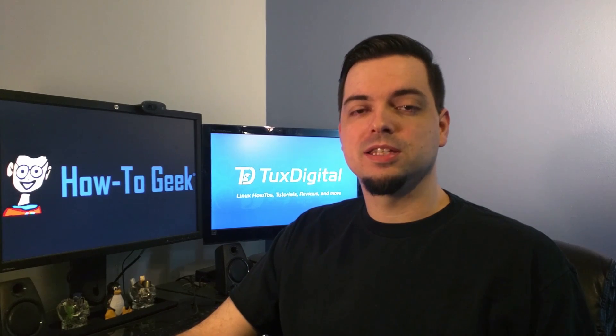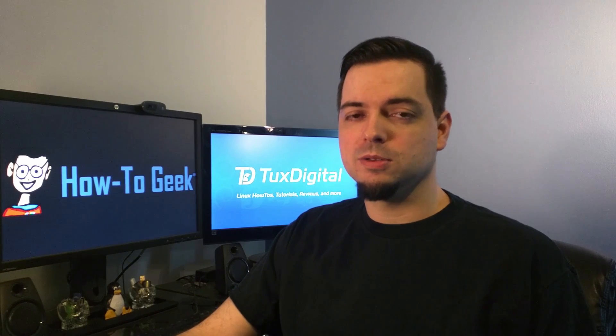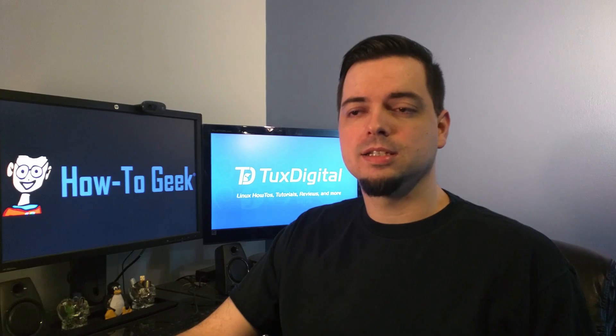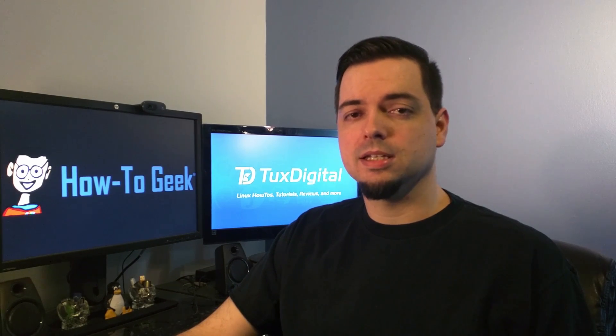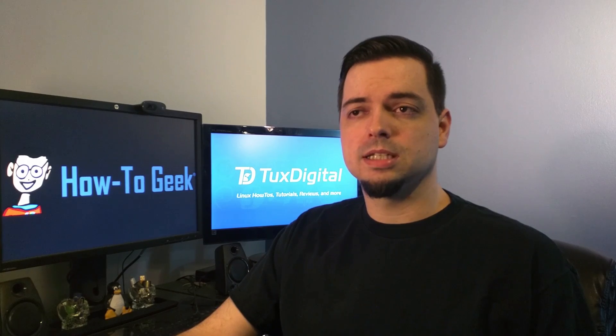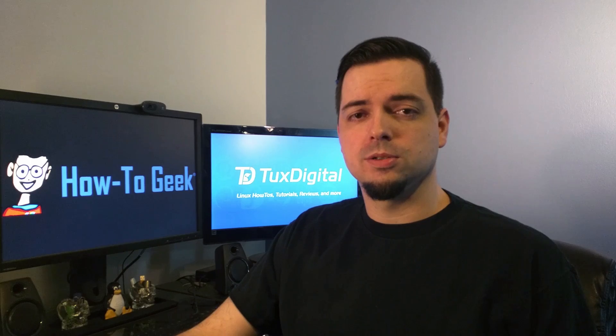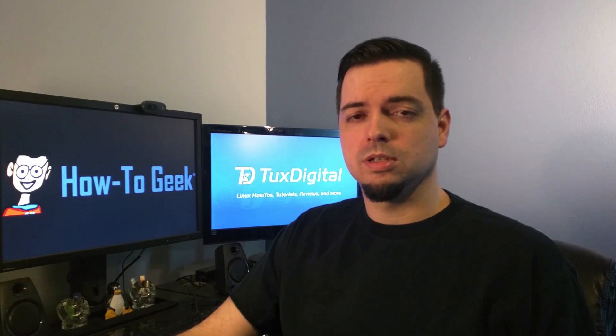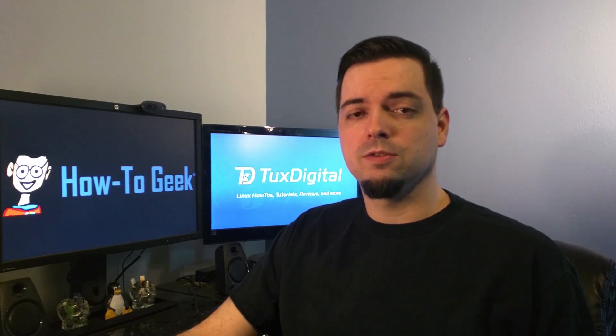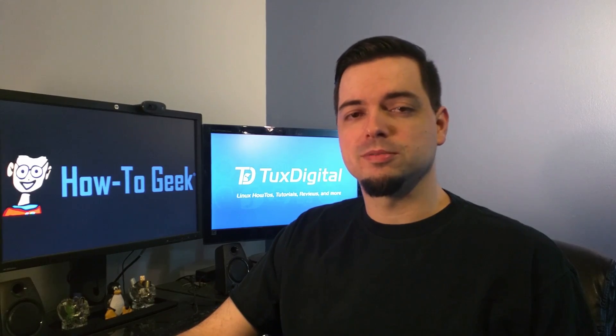Before we get started, I'll let you know that this video is a companion video to an article that I wrote for HowToGeek.com, and in that article you'll find a detailed list of all the differences between apt and apt-get, as well as the differences between Linux Mint's implementation compared to Debian's and Ubuntu's implementation. You can find a link to the article in the video description.